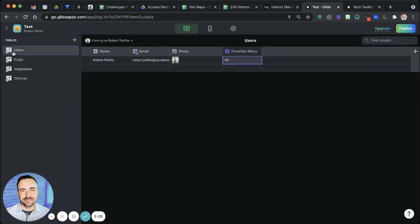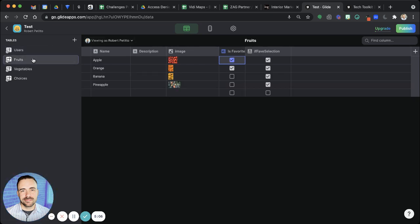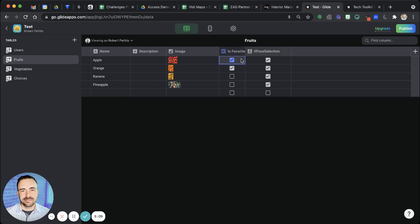However, if I want to see just my favorites, then I don't want all of these to be true. I just want these ones to be true. And luckily, we already have that as part of the is favorite column.